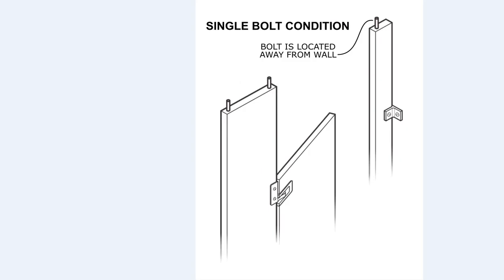We can see here in this illustration that because of the narrowness of the pilaster, the one bolt is placed away from the wall, which gives it the greatest stability.